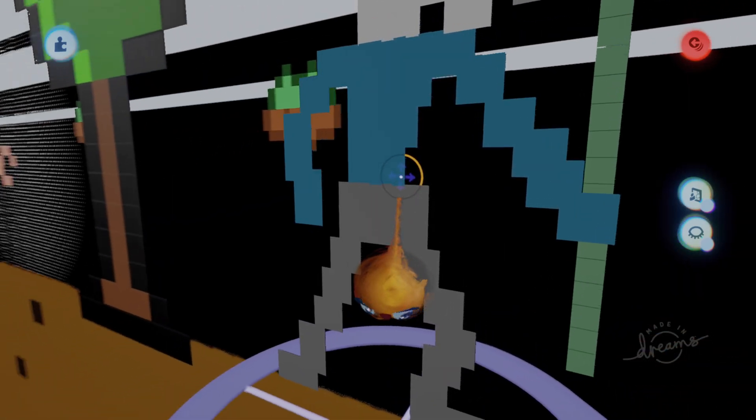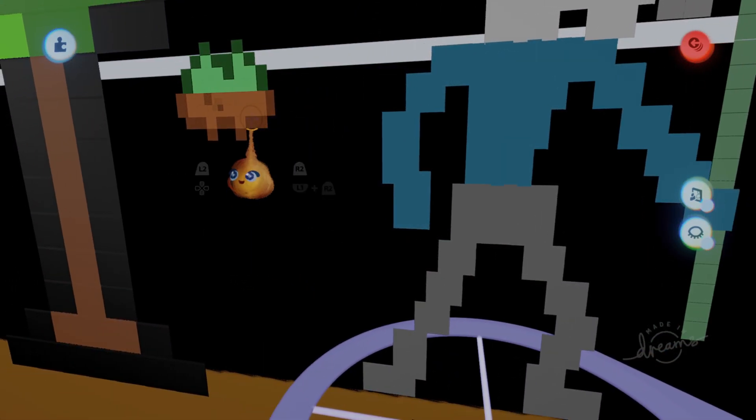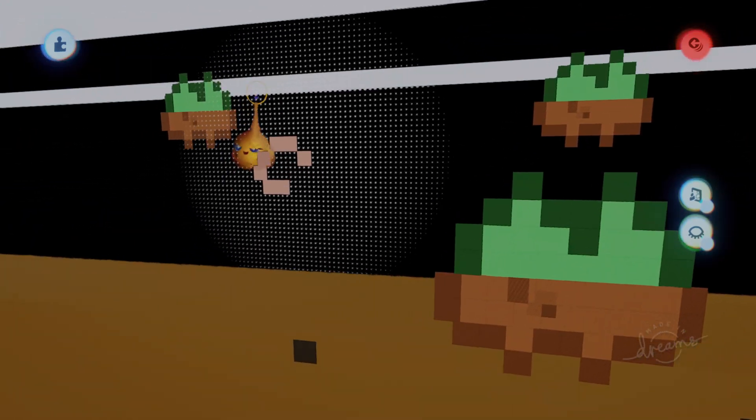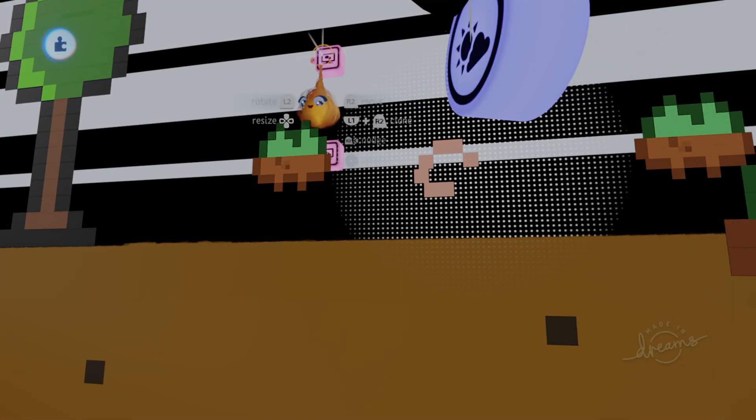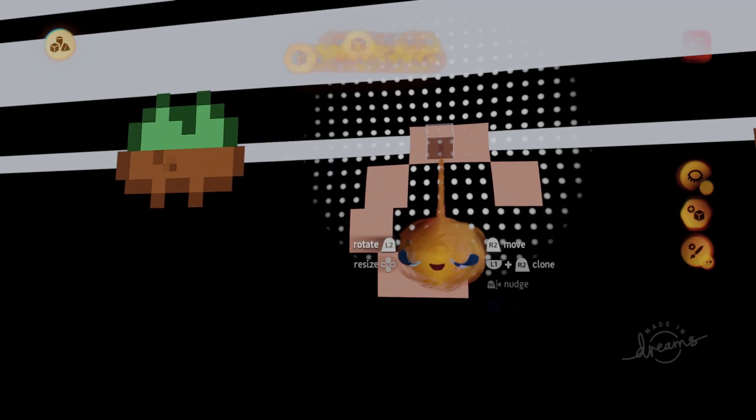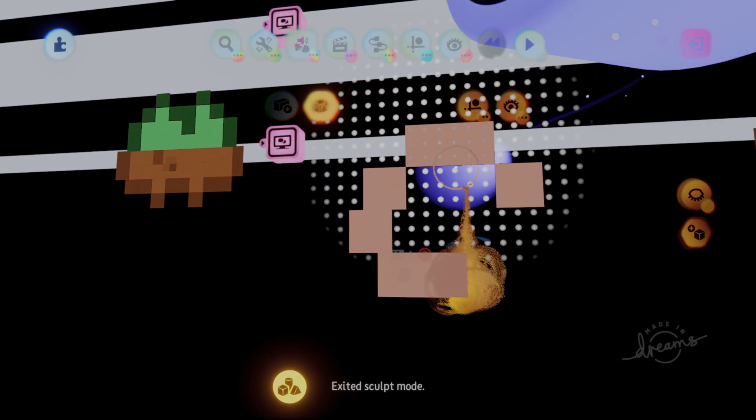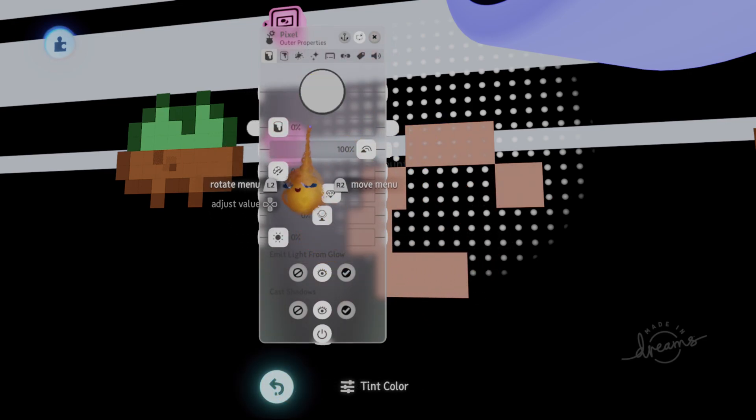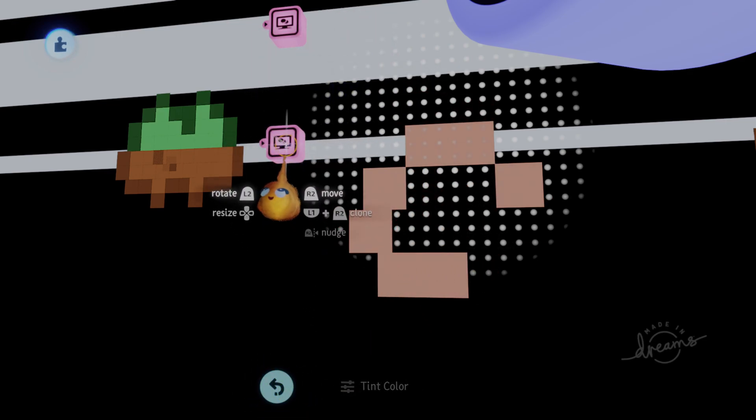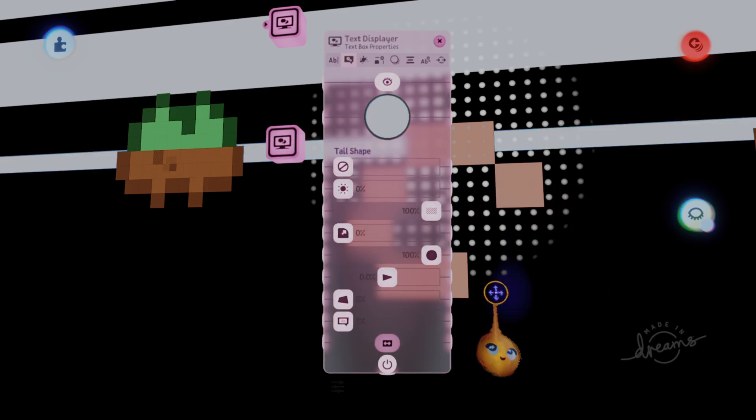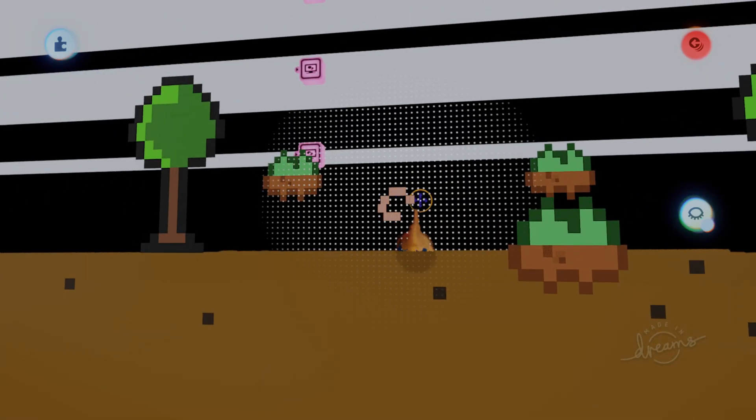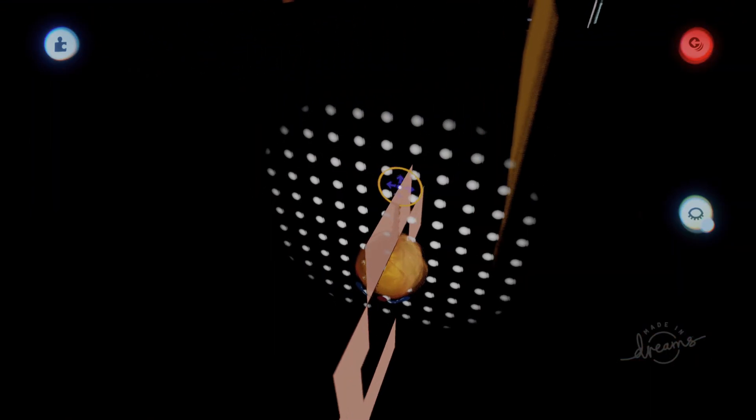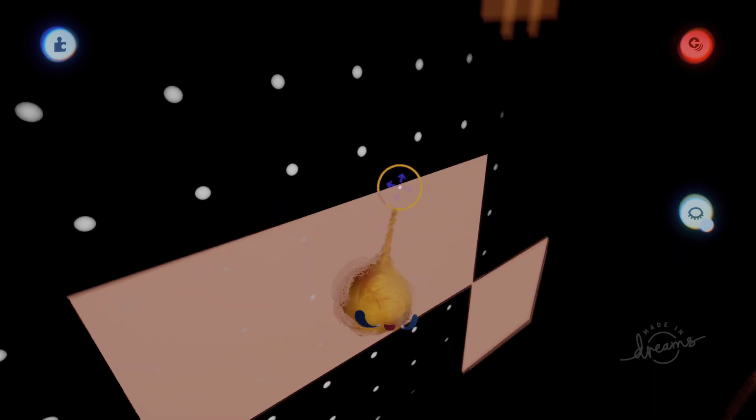But this will show you how to actually make the character using a sculpture instead of using the text displayer gadget as your pixels. This is easier because it's just easier to change the color than it would be using a text displayer where you'd have to change the color right here. That's why I recommend using sculptures, and you can use more of them in your scene.